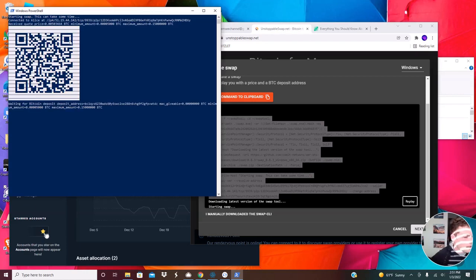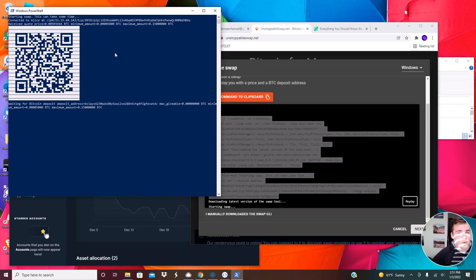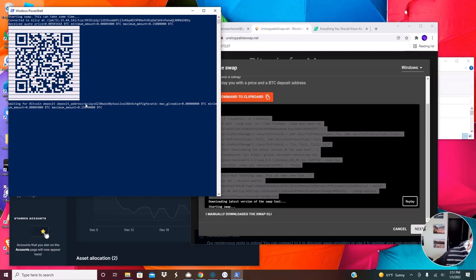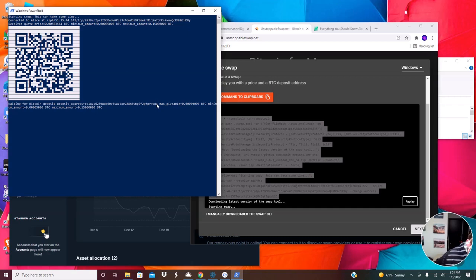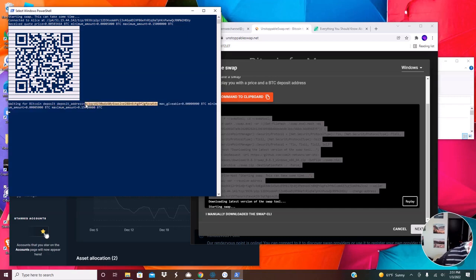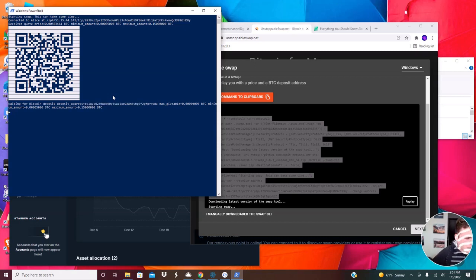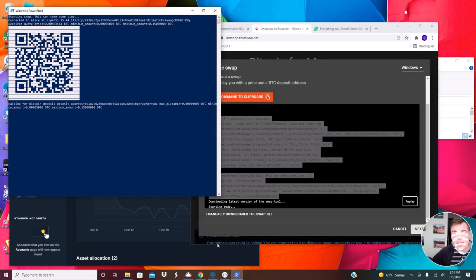And so now what we need to do is we need to send Bitcoin to this address that it has set right here. So this is an address that is not your address. And so you have to make sure it's the right one when you send it. So just highlight, copy, control C, and I use a ledger wallet.